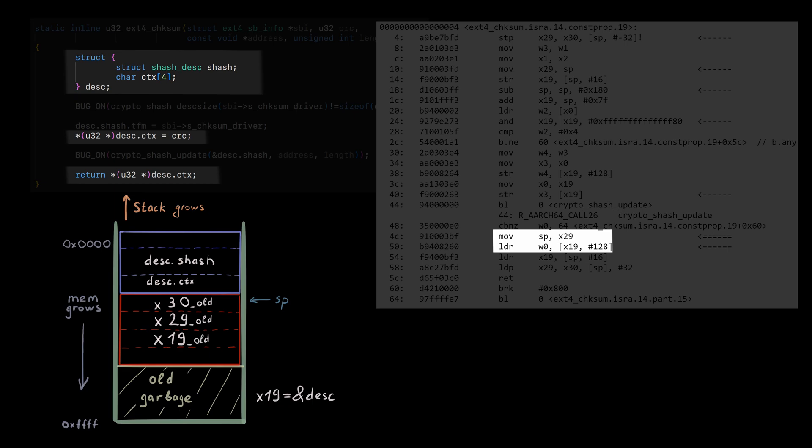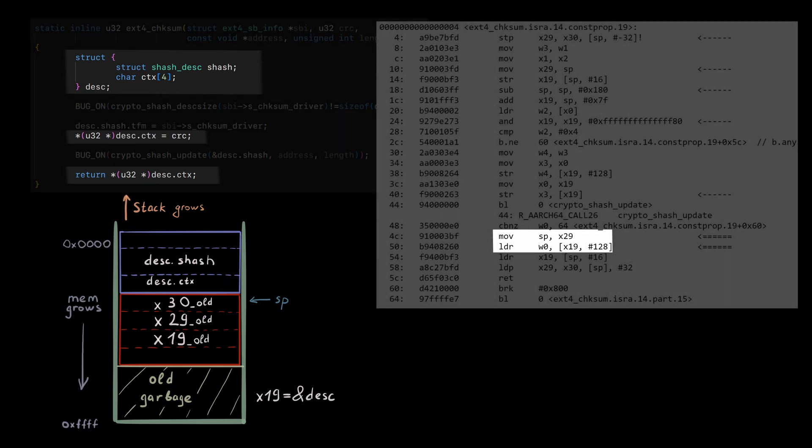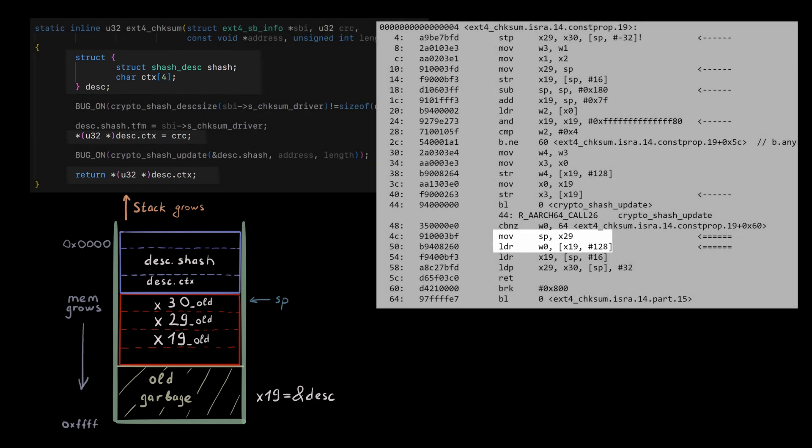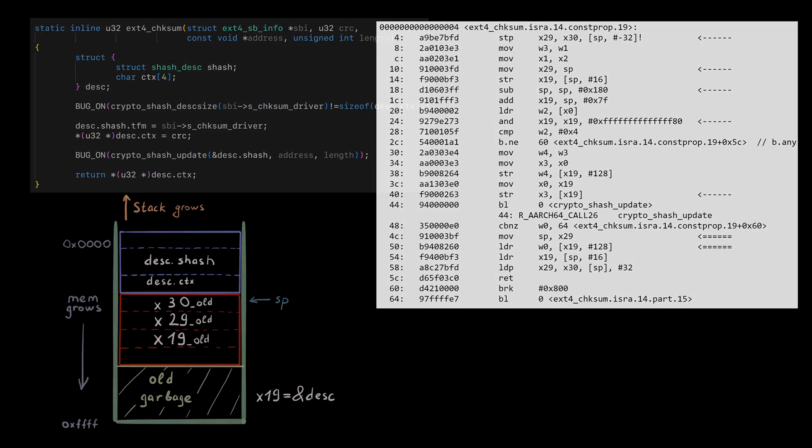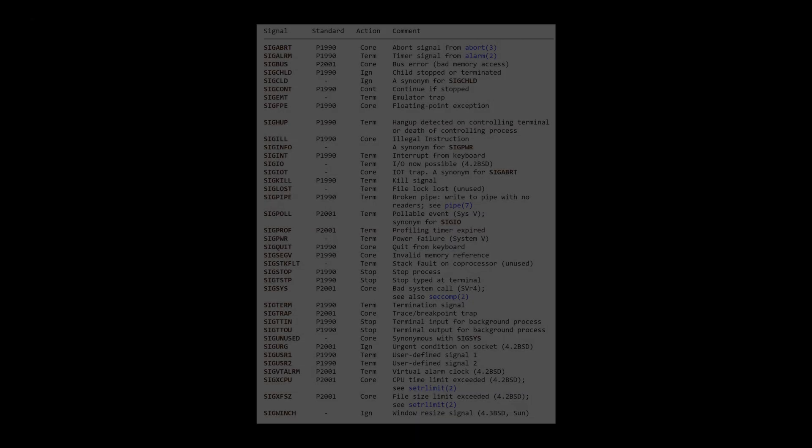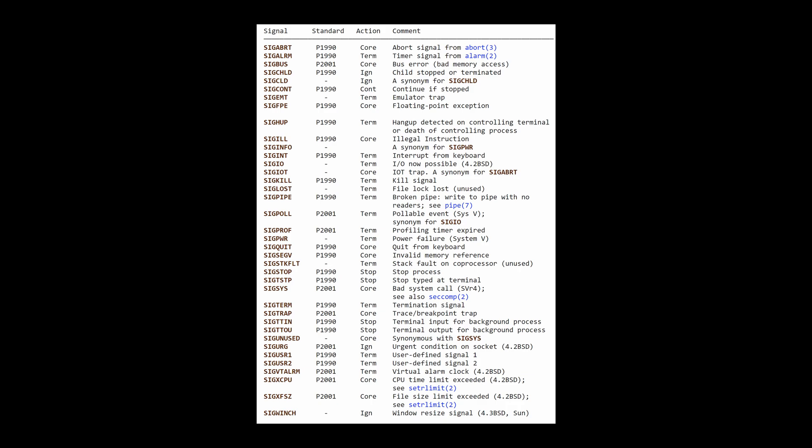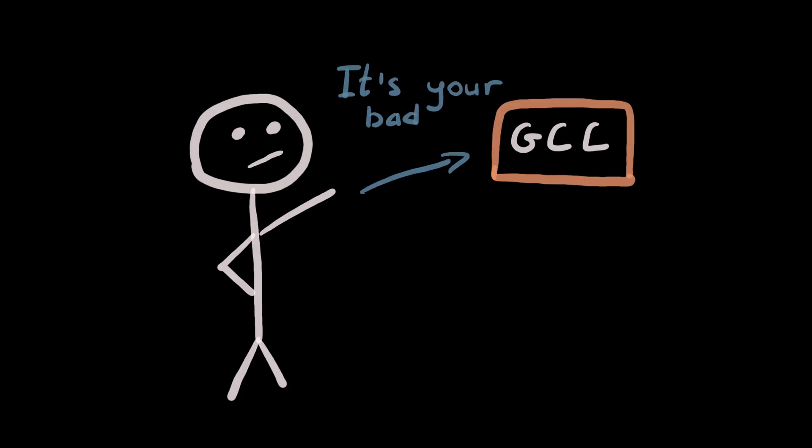You might say, you know, this is interesting, but the kernel is a bit special. And we will never see that problem in userspace. But in fact, we will. Any signal arriving to the userspace process between those two instructions will corrupt the stack exactly the same way.